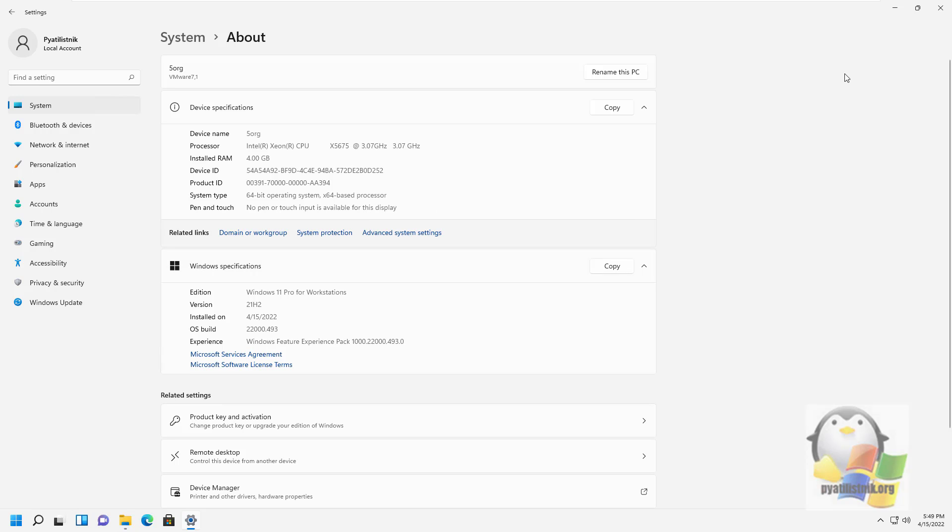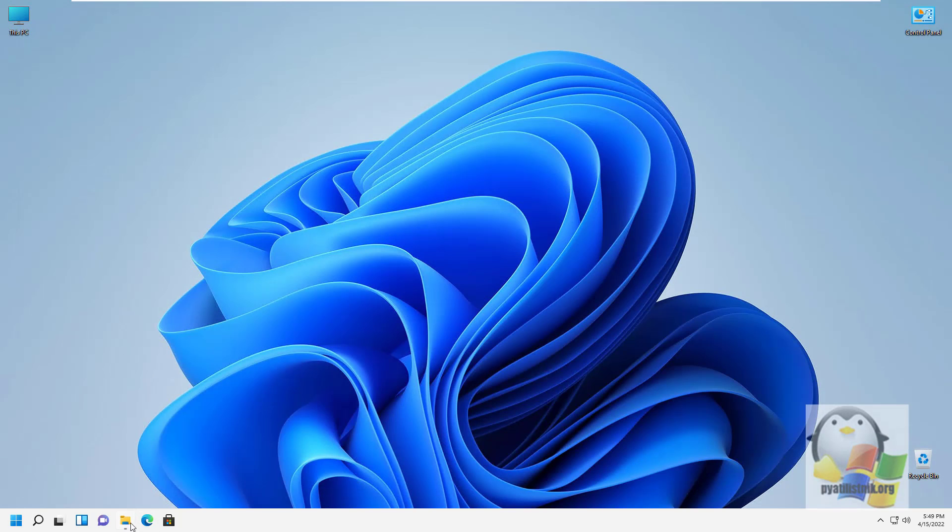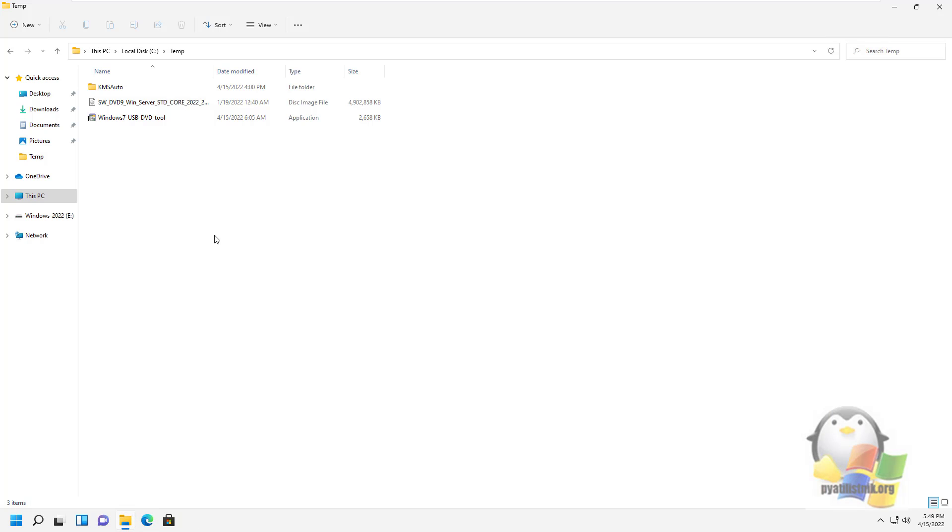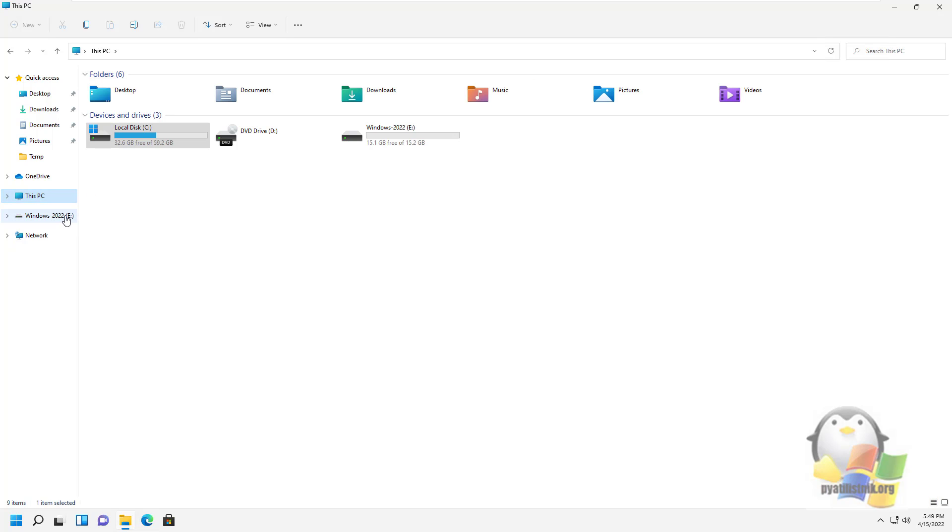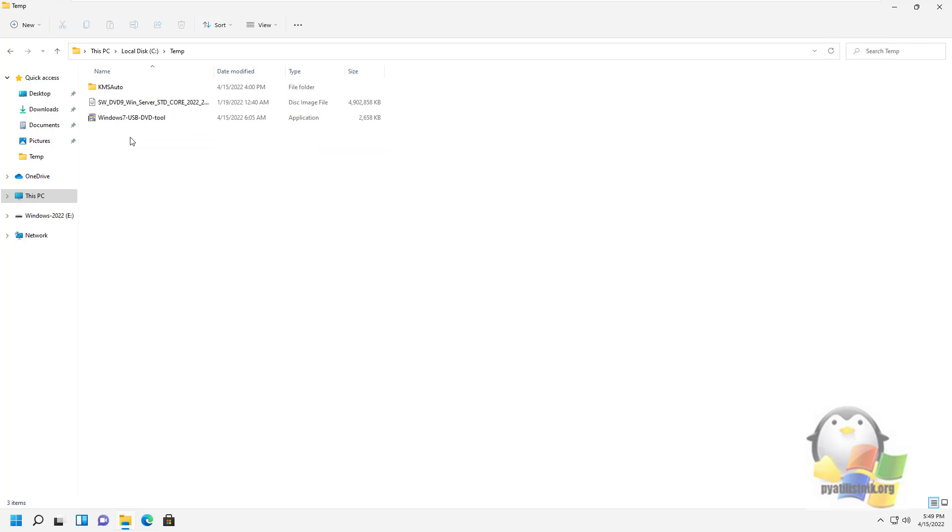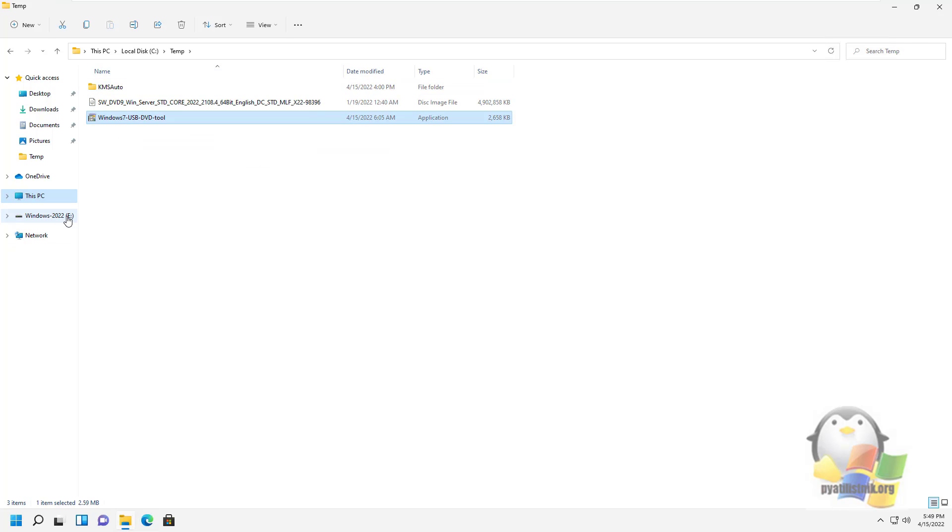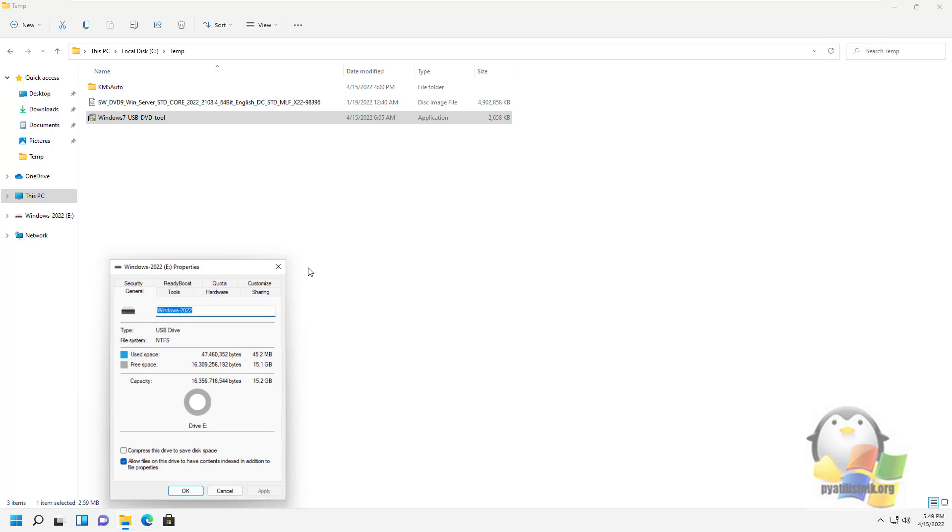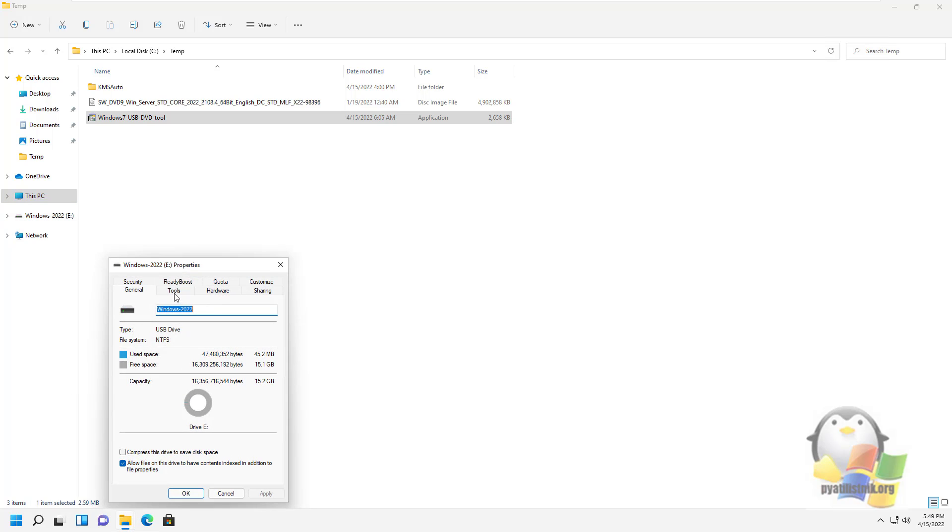In this method, we need an installation ISO image from Windows Server 2022, and a utility for creating a bootable USB flash drive called USB DVD download tool. I downloaded them earlier. Also, I have a 16GB flash drive connected, which will act as the bootable one.